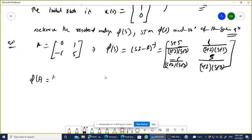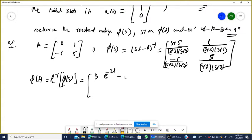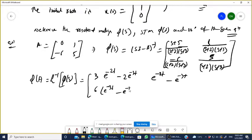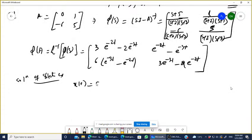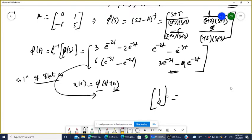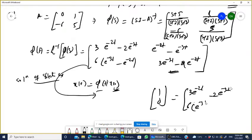φ(t) is calculated as the Laplace inverse of φ(s). Taking the inverse yields: φ(t) equals [2e^(-2t) - 2e^(-3t), e^(-2t) - e^(-3t); 6e^(-3t) - e^(-2t) ... 3e^(-3t) - 2e^(-2t)]. The solution of the state equation is x(t) equals φ(t)·x-naught, and multiplying gives x(t) equals [3e^(-2t) - 2e^(-3t); 6e^(-3t) - e^(-2t)]. This is the final answer.